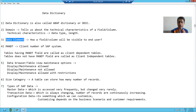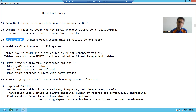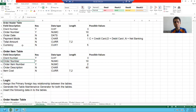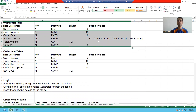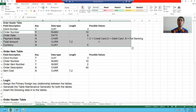So whenever you get a task to create a table, firstly think about how many domains and data elements you have to create for that particular table. In the next video, we will start with the creation of domains and data elements. Thank you.